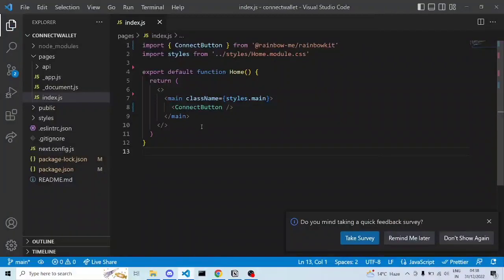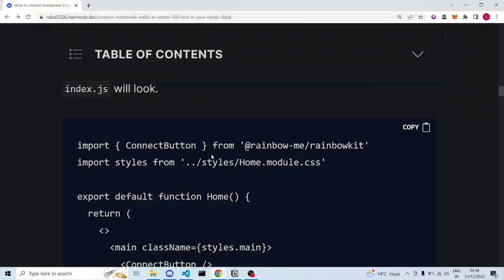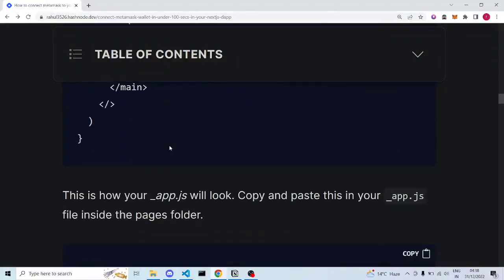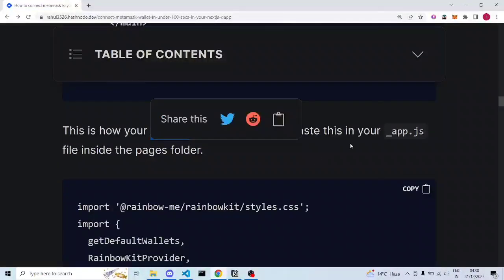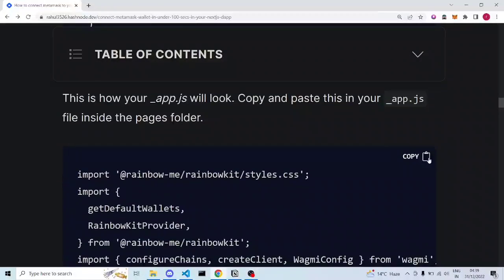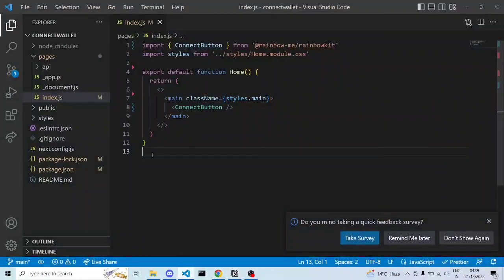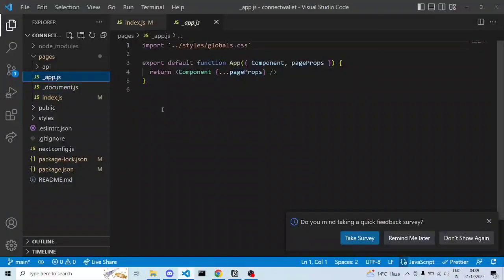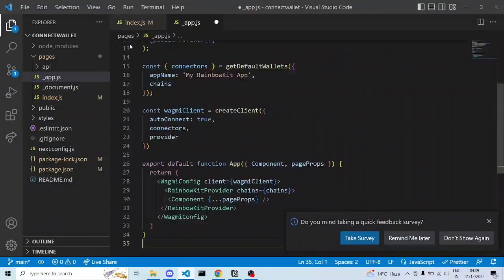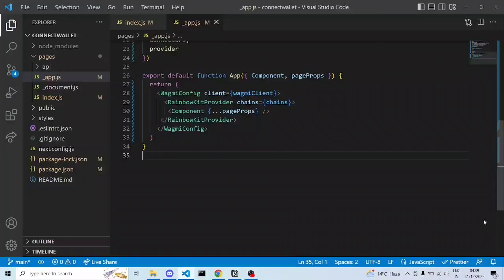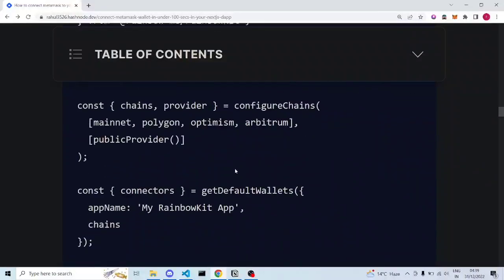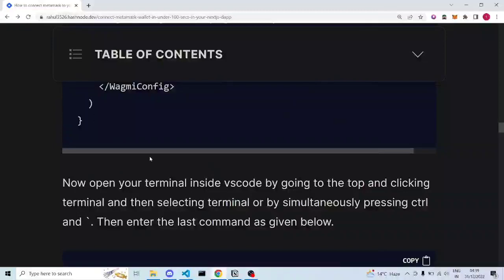Now copy the provided code for index.js, go back to VS Code, and paste it into index.js. Press Ctrl+S to save. Next, go to _app.js — copy the provided code for app.js, go to _app.js in VS Code, paste the code with Ctrl+V, and save with Ctrl+S.